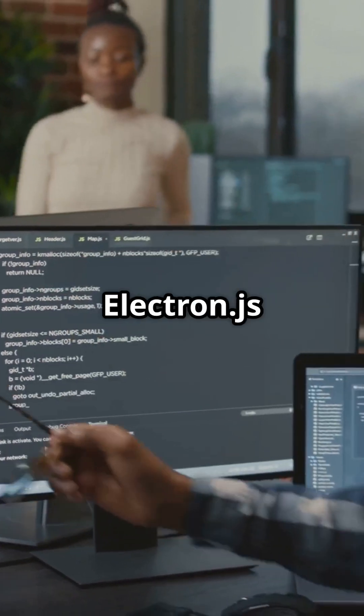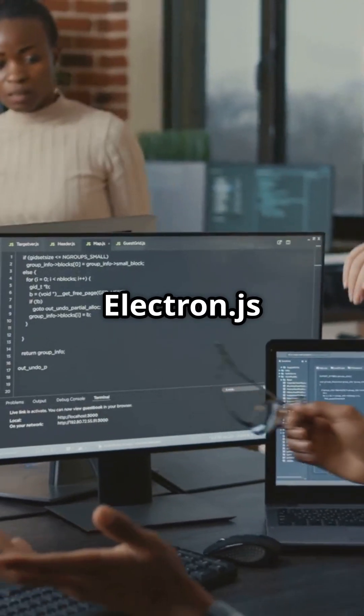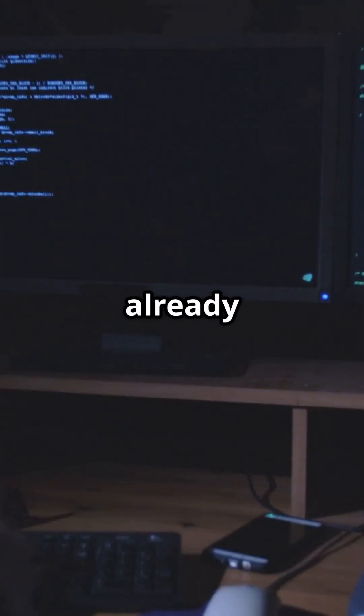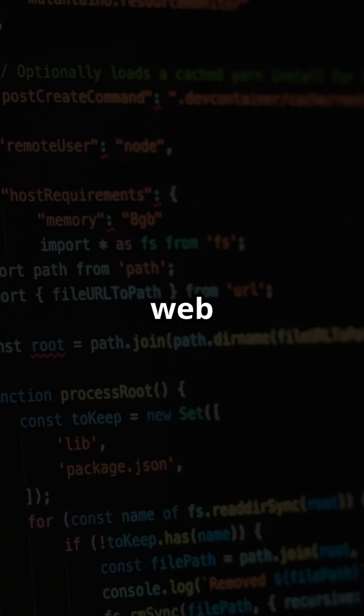Learning curve? Electron.js is super approachable if you're already familiar with web tech.